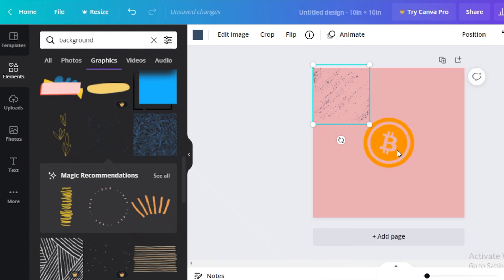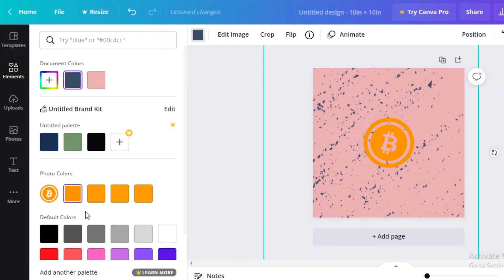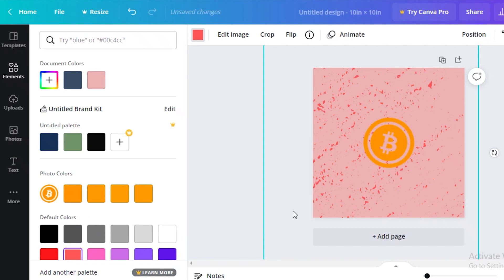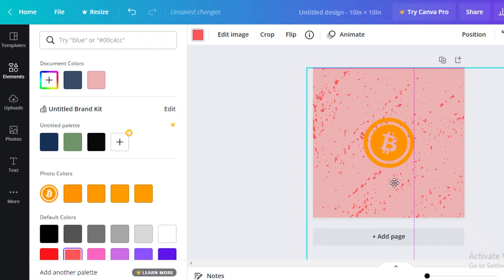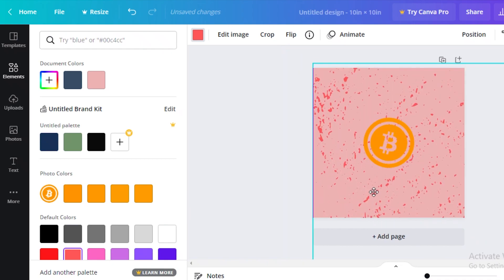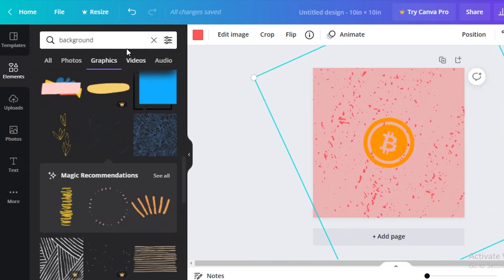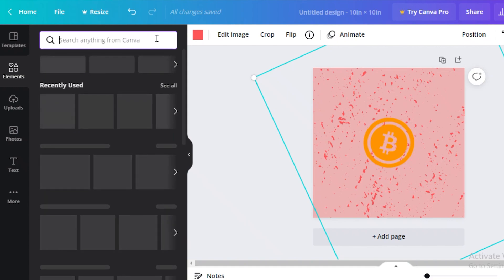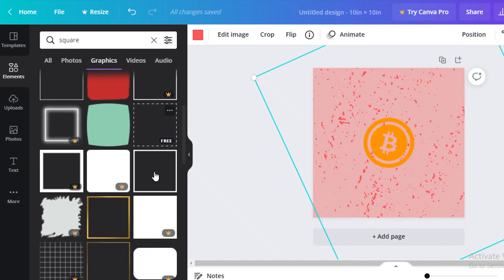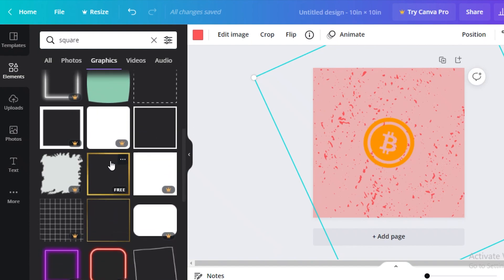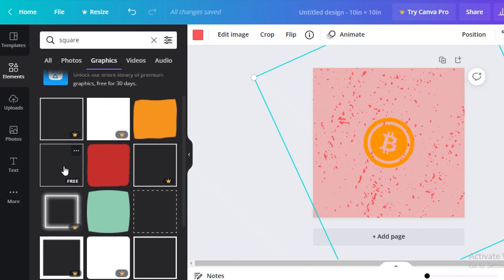I'll expand the background texture, change its color to a darker pink, and add it to the canvas. I'll expand it a bit more and rotate it slightly. After that, I'll search for a rectangle in the elements section, go into lines and shapes, and select the basic rectangle shape.